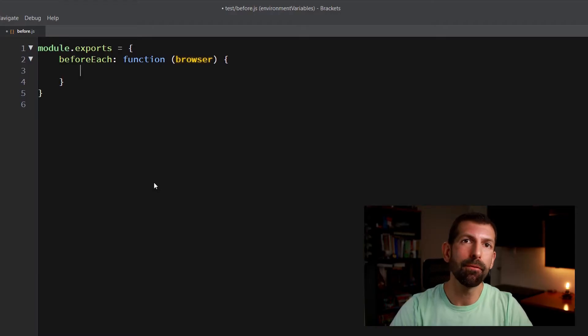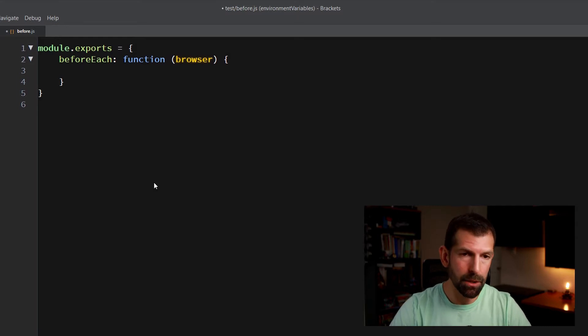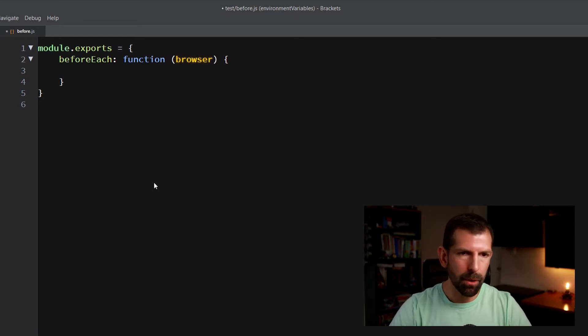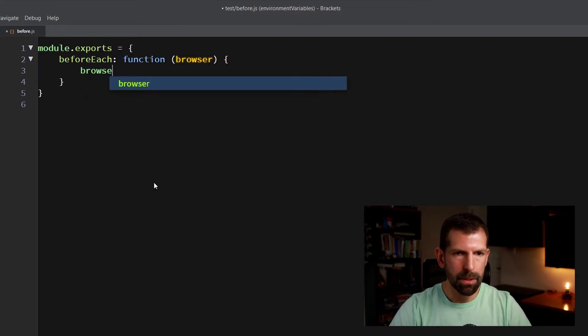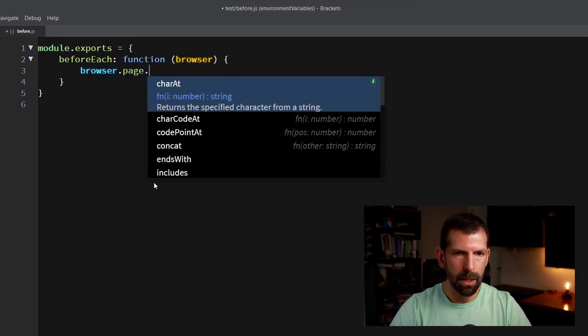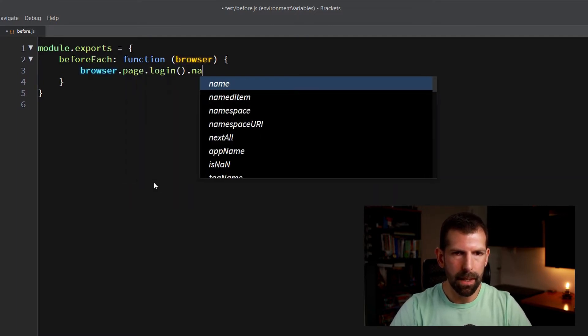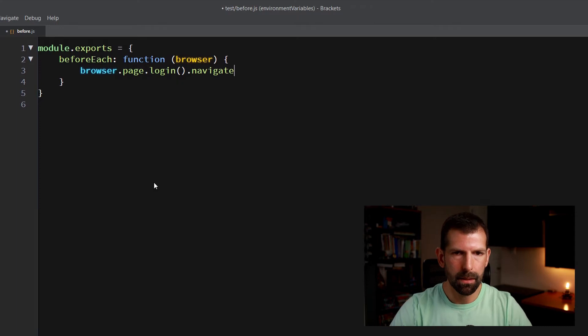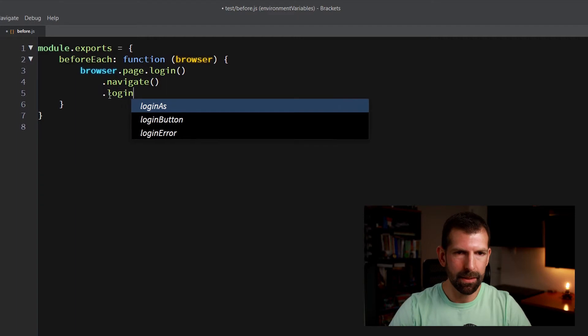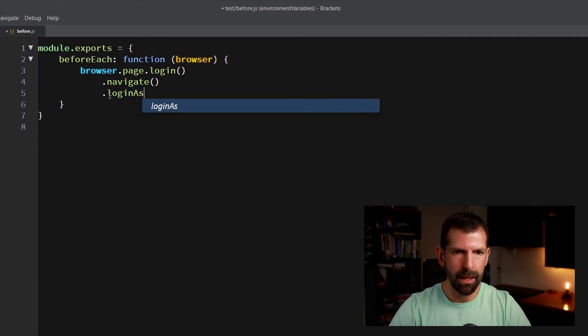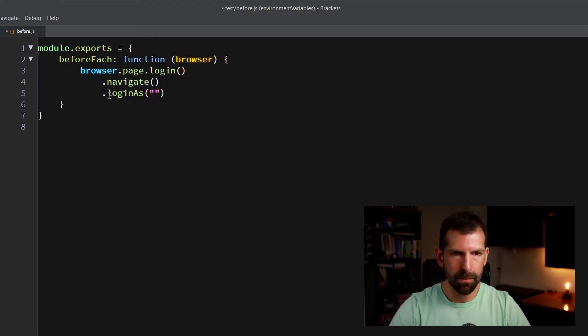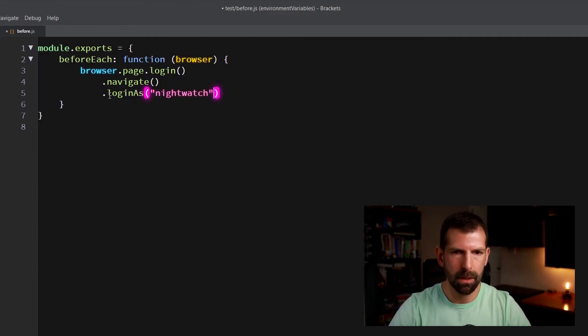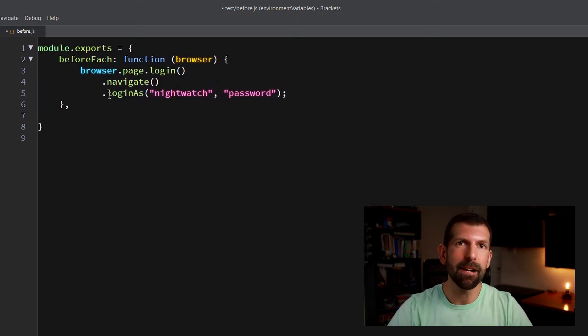Alright, so we're going to get started here with the before each test hook and this before each test hook gets executed before each test runs. So inside here, we're going to put our navigation logic. So to navigate to our page, we're going to type in browser.page.login.navigate and once we've navigated to the login page, we're going to login as our username, which was Nightwatch, and password, which was password. So that takes care of the before each test logic.